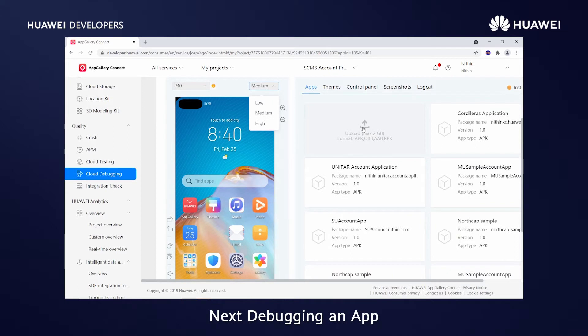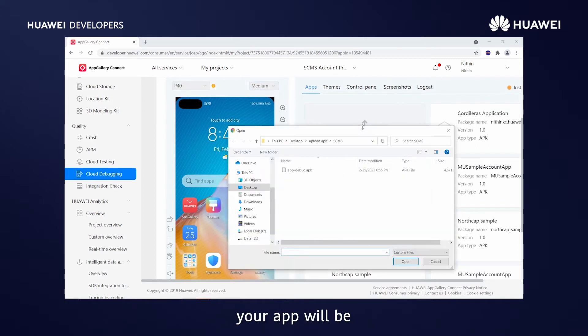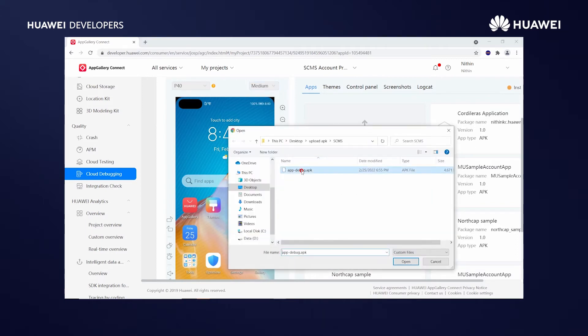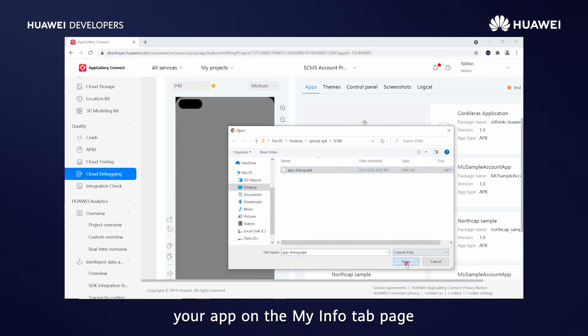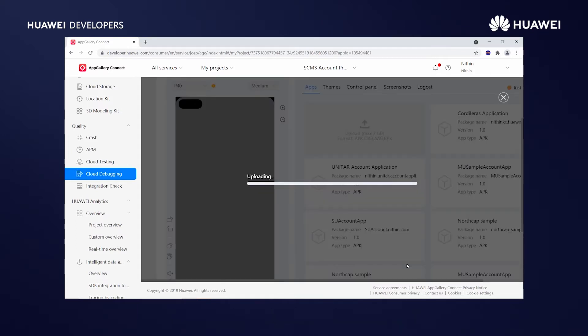Next, debugging an app. After being uploaded, your app will be automatically installed. You can also upload your app on the My Info tab page.